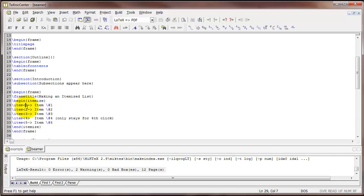This code here with the 1 and then a dash inside the less than and greater than sign tells LaTeX that I want this item to appear when this slide first comes up and to stay up through the rest of the time on that slide.